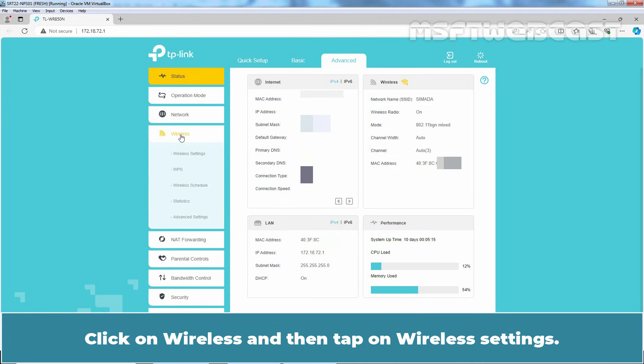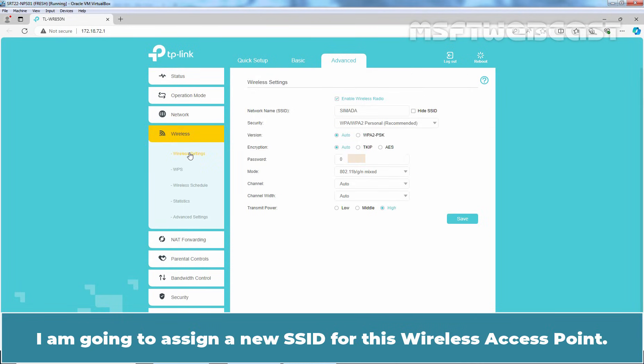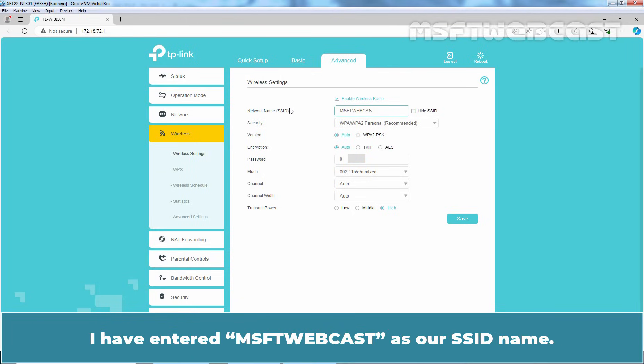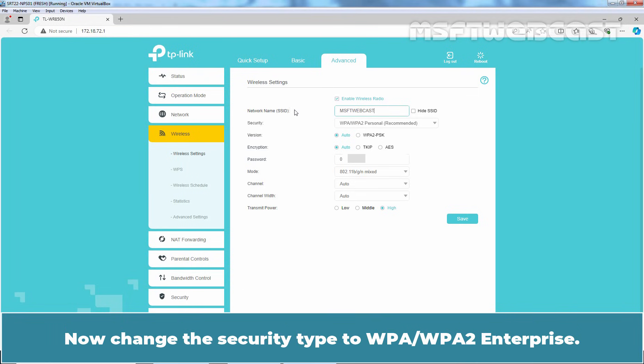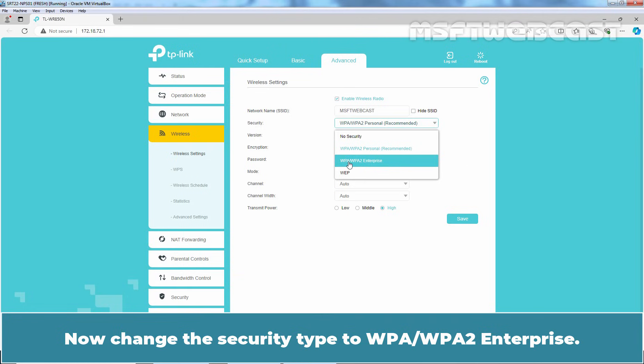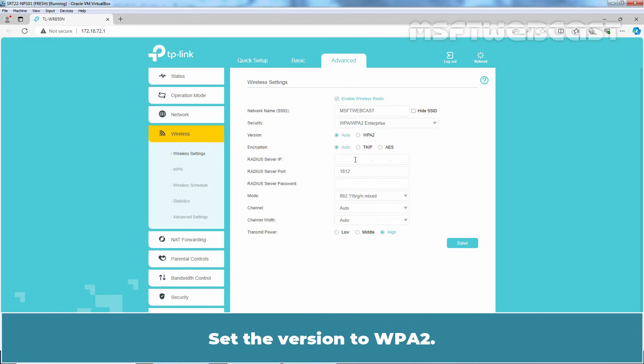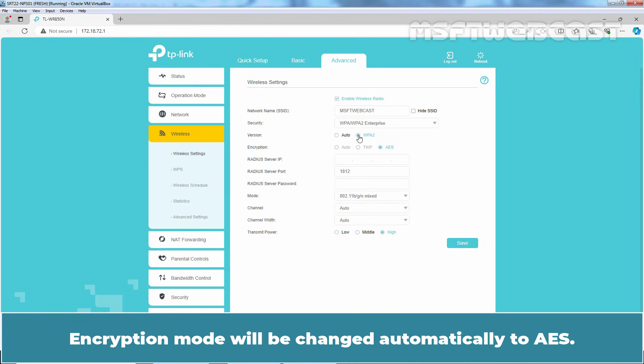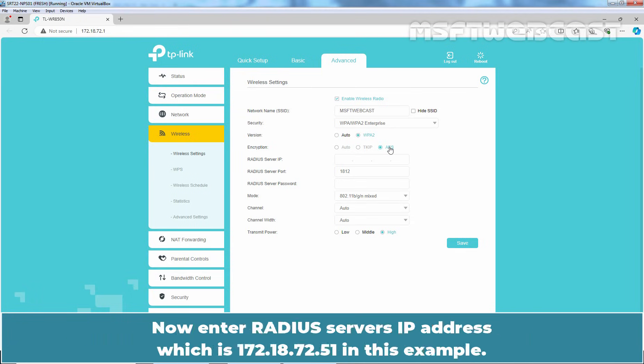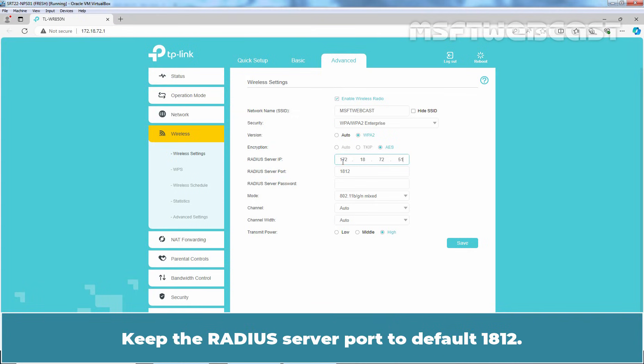Click on Wireless and then tap on Wireless Settings. I am going to assign a new SSID for this wireless access point. I have entered MSFT Webcast as our SSID name. Now change the security type to WPA WPA2 Enterprise. Set the version to WPA2. Encryption mode will be changed automatically to AES. Now enter RADIUS server's IP address which is 172.18.72.51 in this example. Keep the RADIUS server port to default 1812.